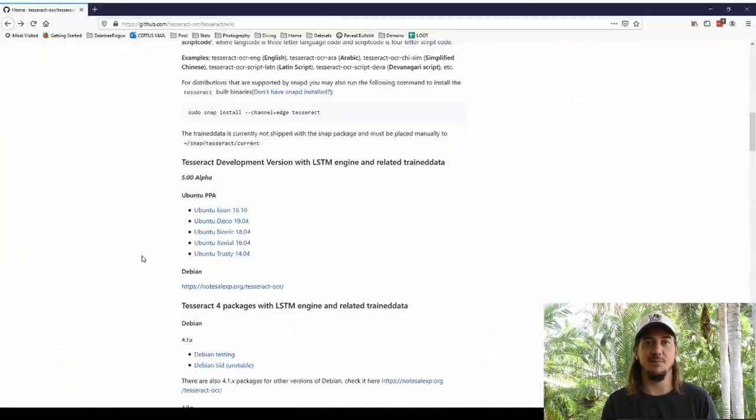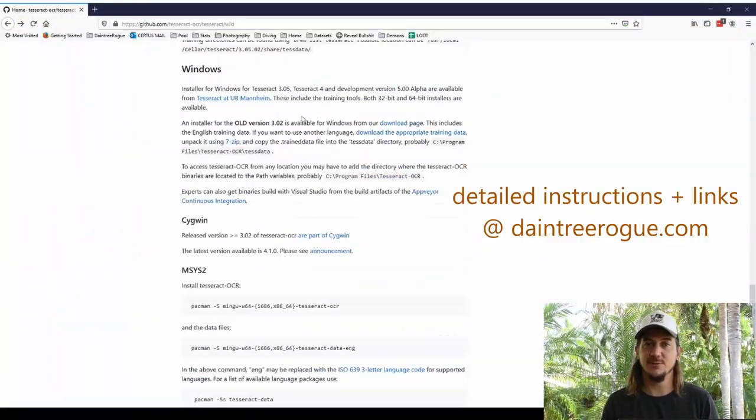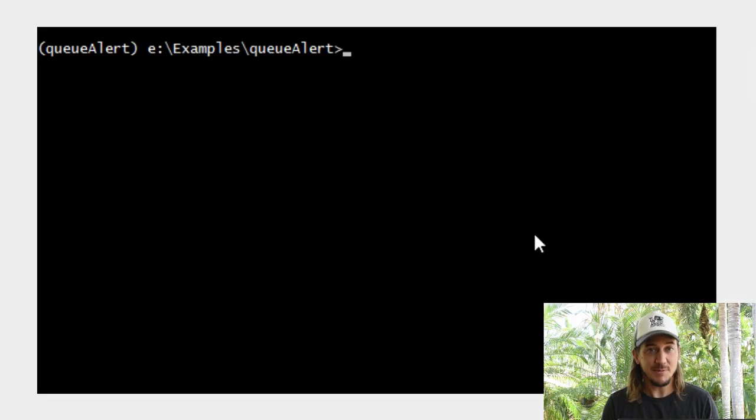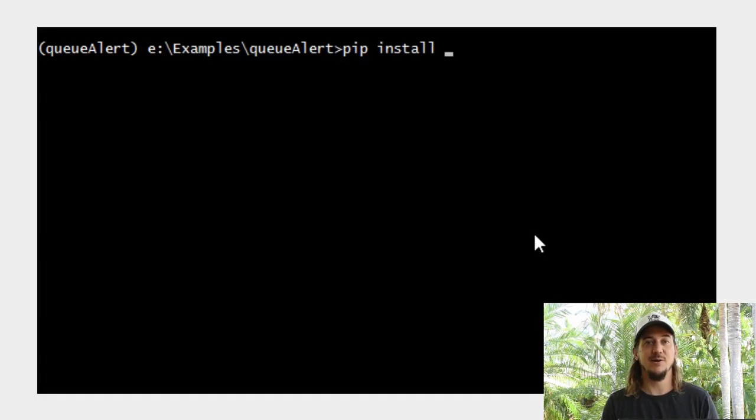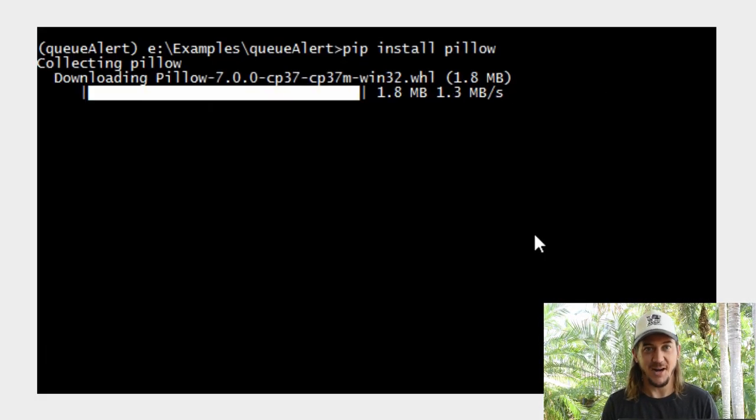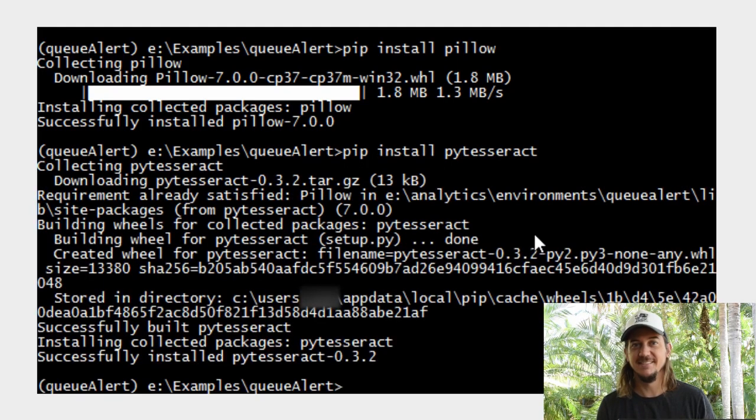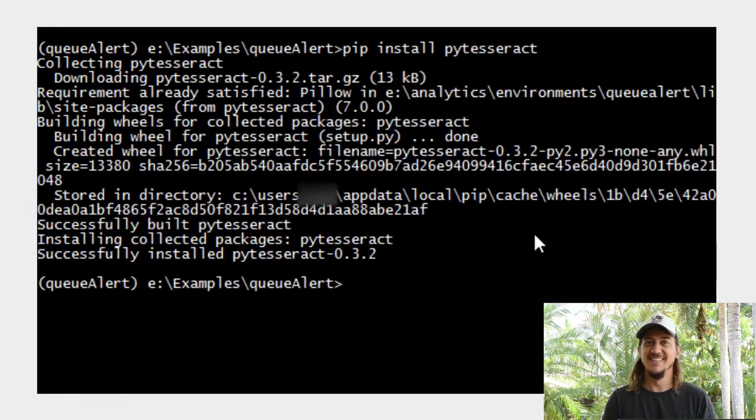First, a bit of setup. You'll need to install Tesseract, the text recognition engine, before pip installing Pillow and PyTesseract, the Python packages. That's a mouthful.